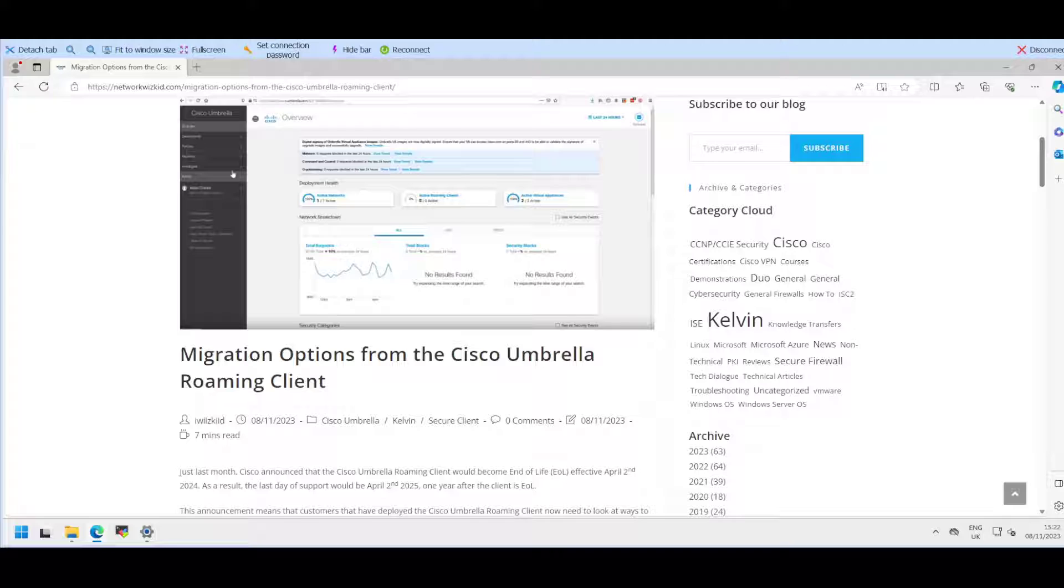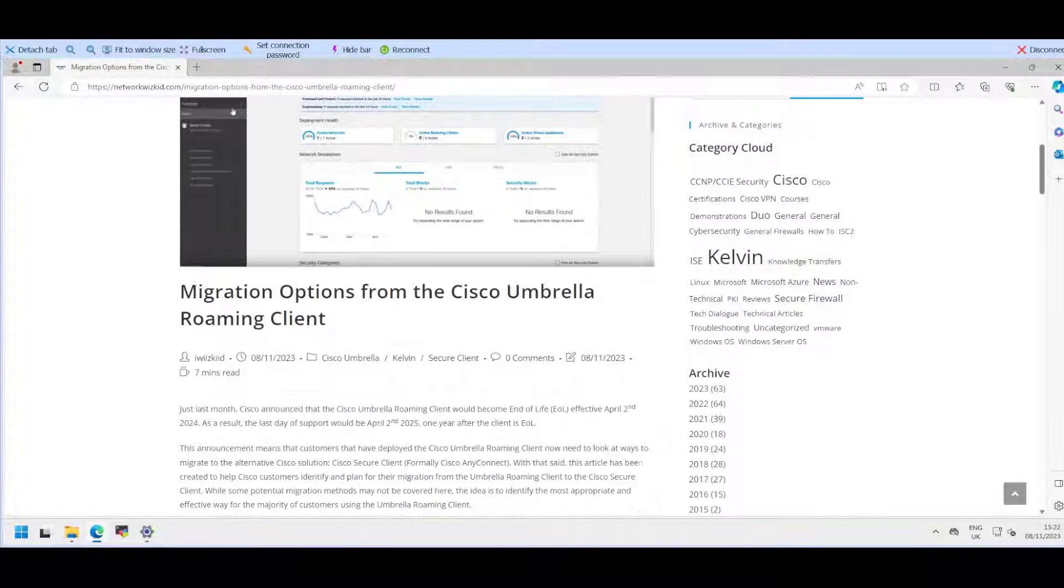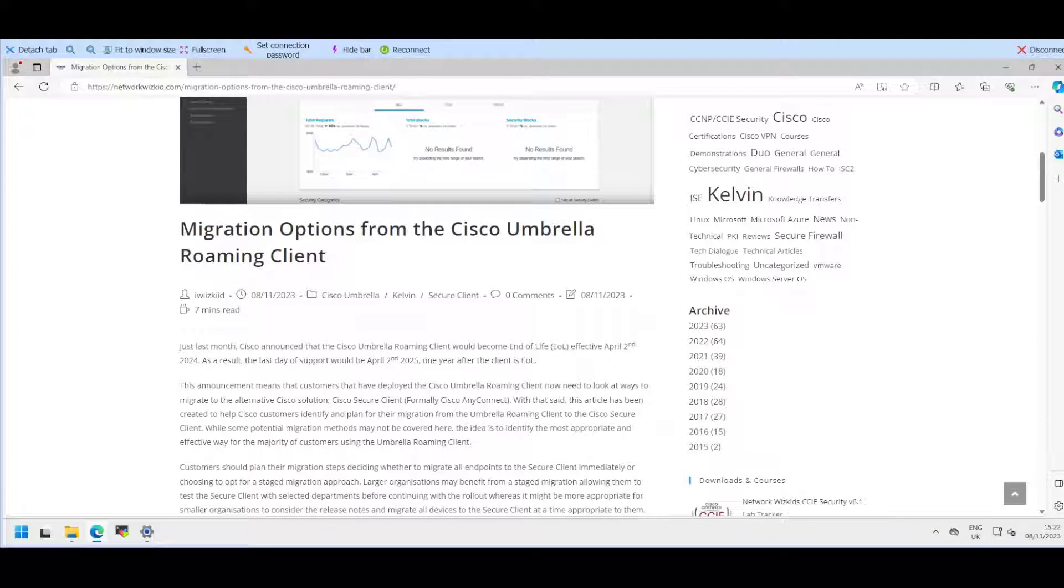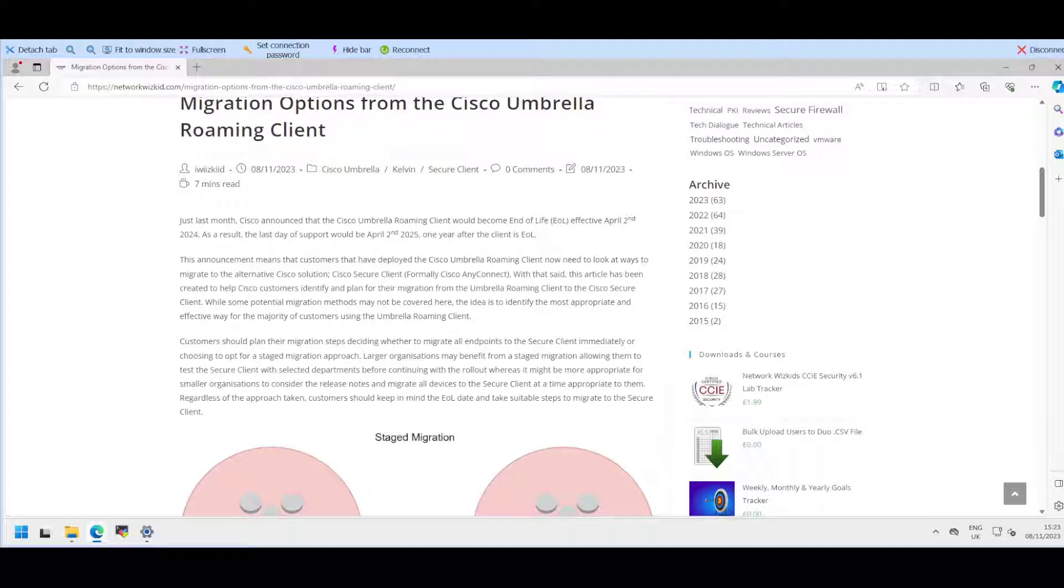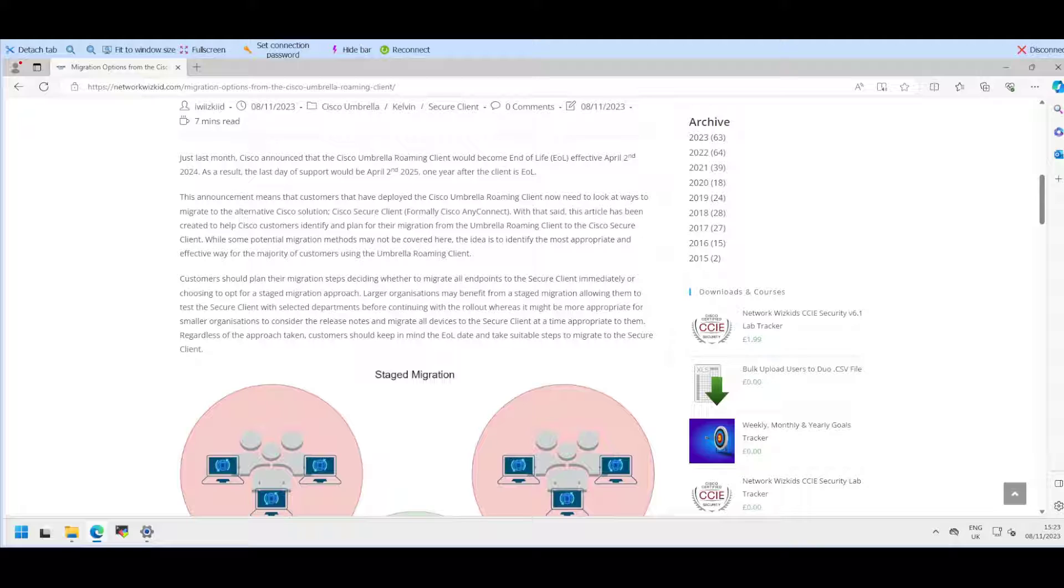I recently did a post on migration options from Cisco Umbrella Roaming Client to the new Cisco Secure Client. You can find the article on my website networkwhizkid.com. It goes through the end of life announcement of the Umbrella Roaming Client which is April 2nd 2024 with the last date of support being April 2nd 2025.